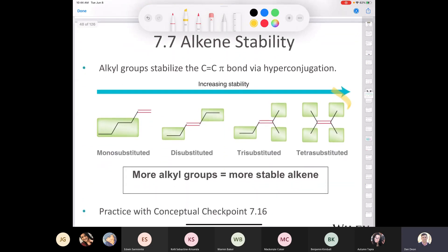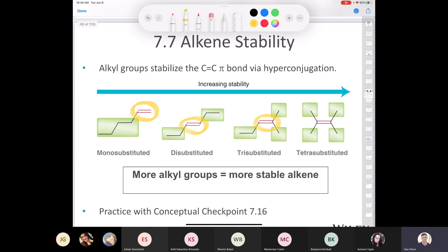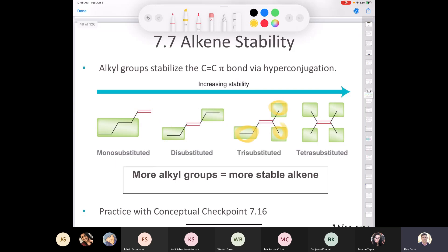As we increase substitution on a double bond, the alkene becomes more and more stable. A monosubstituted alkene with one butyl group is less stable than a disubstituted alkene with two ethyl groups, which is less stable than trisubstituted, and fully tetrasubstituted is most stable. The reason is that the sp2 hybridized carbons in the double bond are stabilized by hyperconjugation from electron-donating alkyl groups. The more substituted an alkene is, the more stable it is.